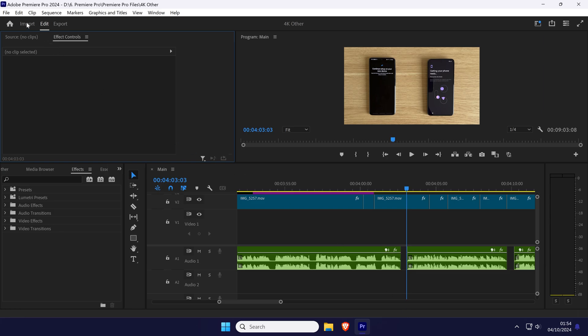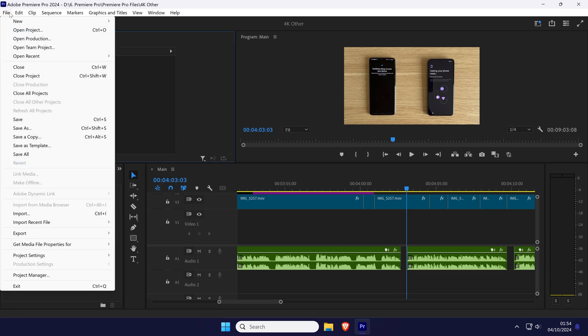Now head to where it says File on the menu in the top left, then hover over Project Settings and then select General from the list.